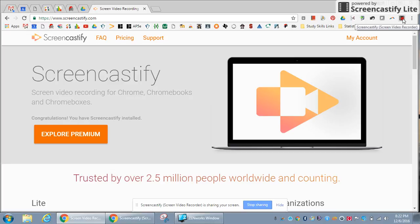Once you click on it, you have an option to start recording and then you create a video just like this one.